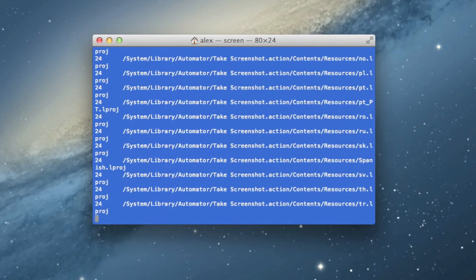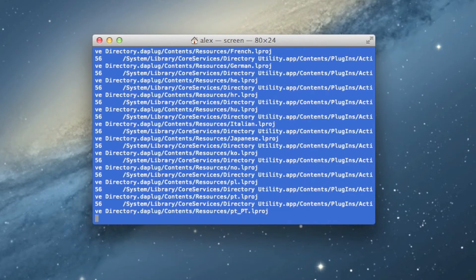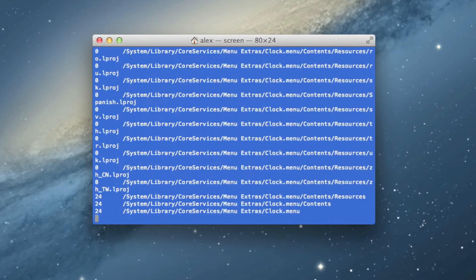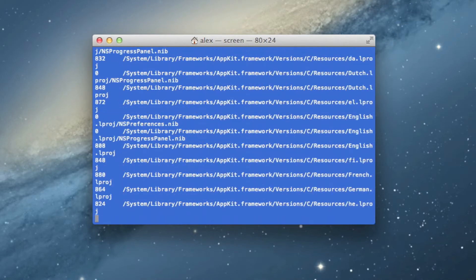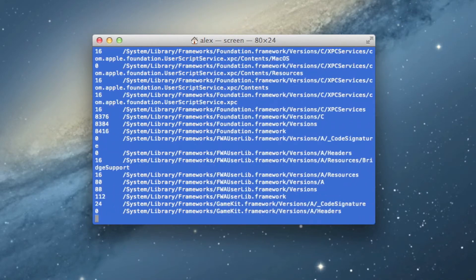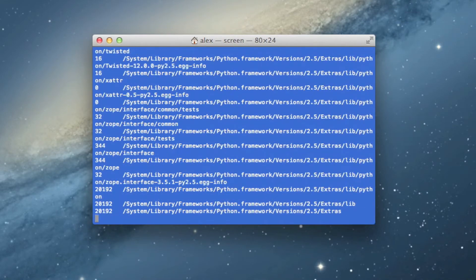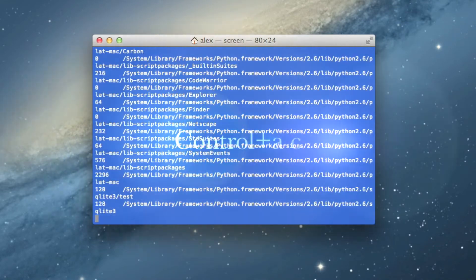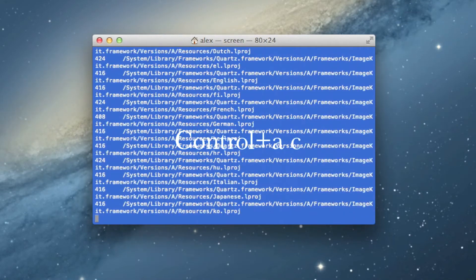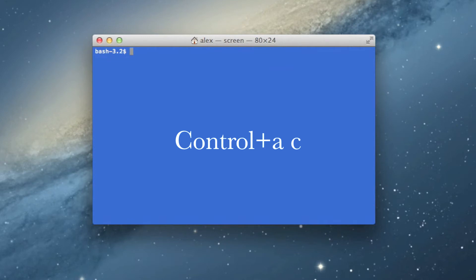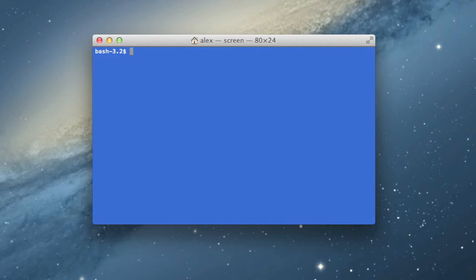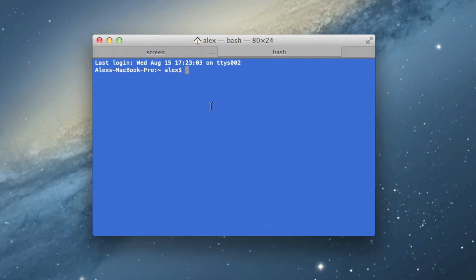So all I have to do is create a new screen window. And to do this, I use the screen window create command, which is ctrl A, C. So pretty much every screen command begins with ctrl A. You're usually going to be pressing ctrl A and then press some other letter. In this case, the letter C is the create command. But basically what the create command does is it creates a new virtual window in the screen session. And just like I can create a new tab, ctrl A, C just creates a new screen window.